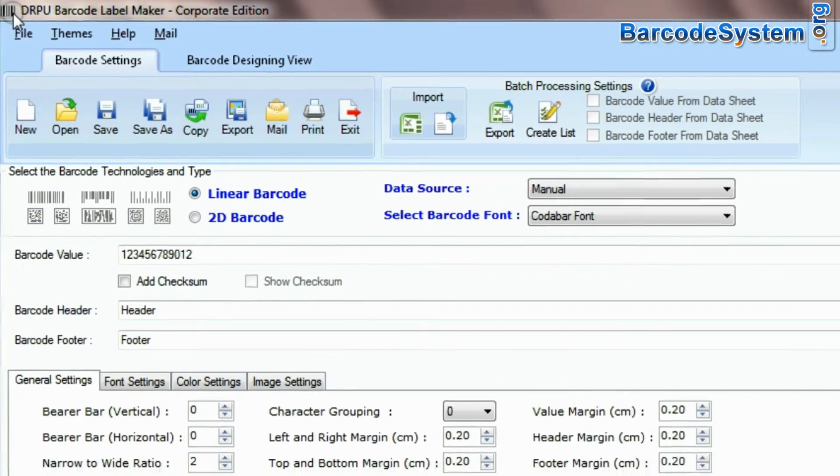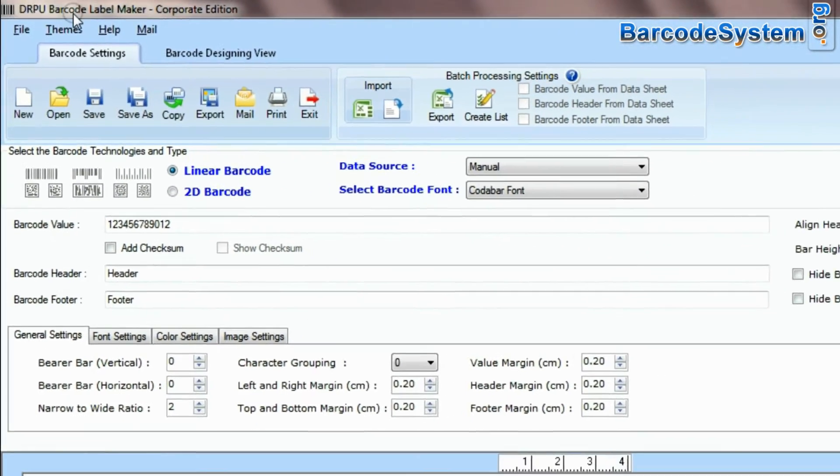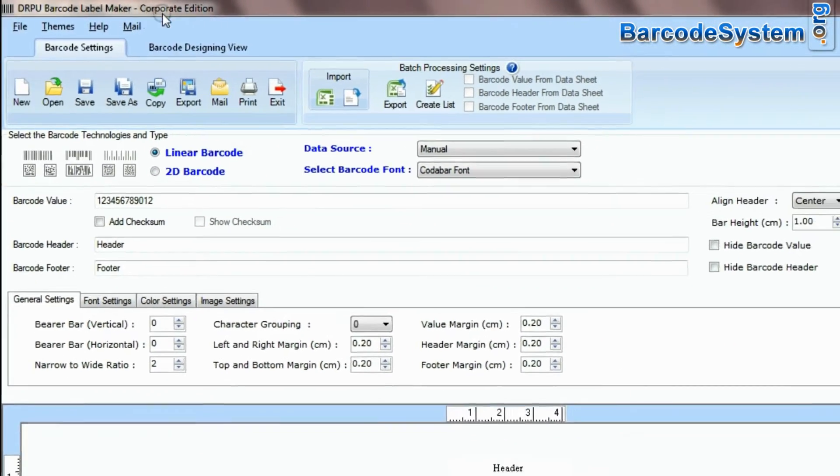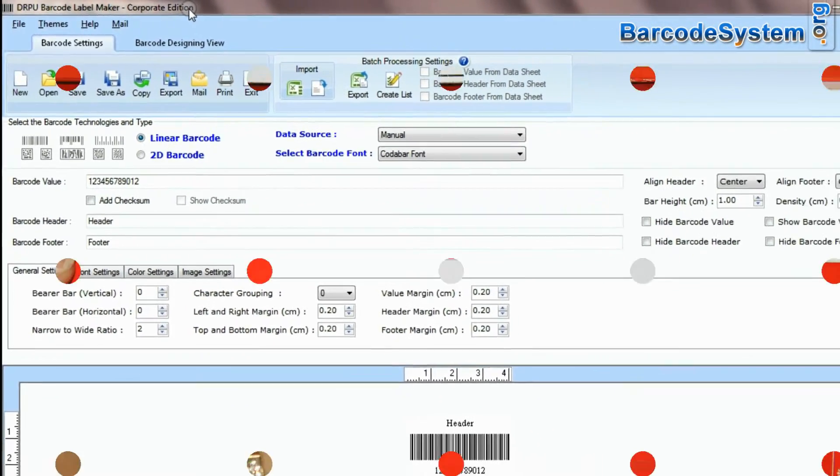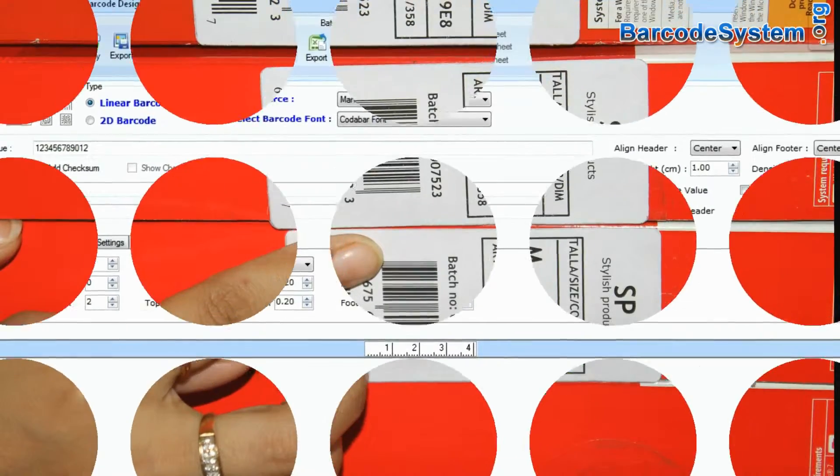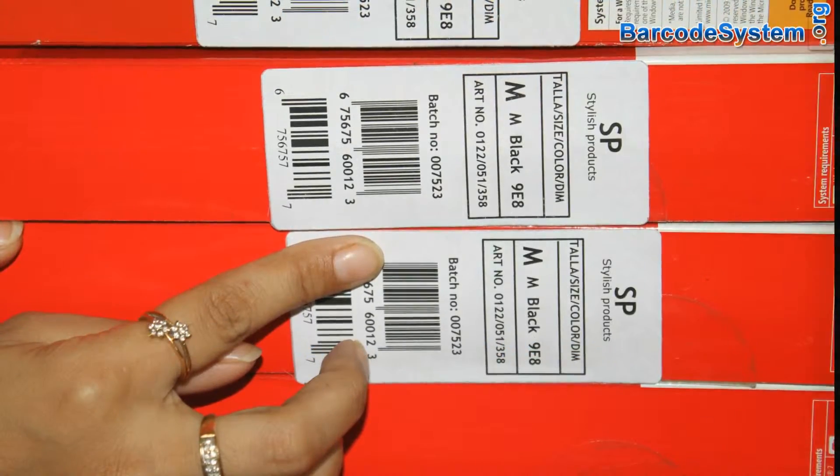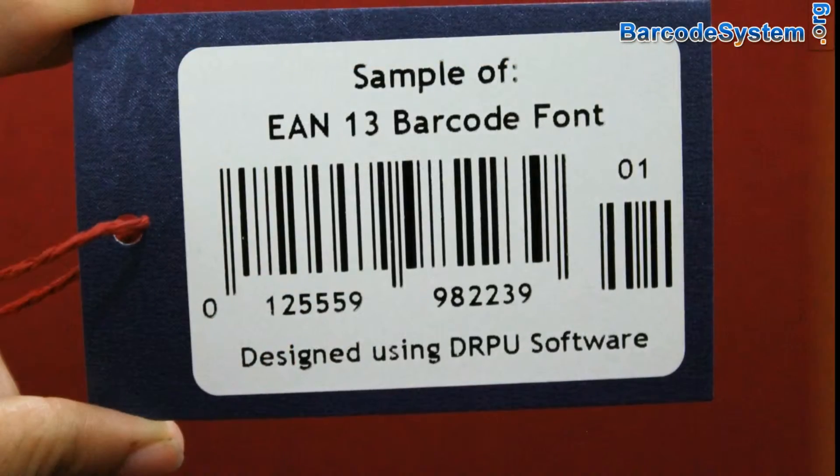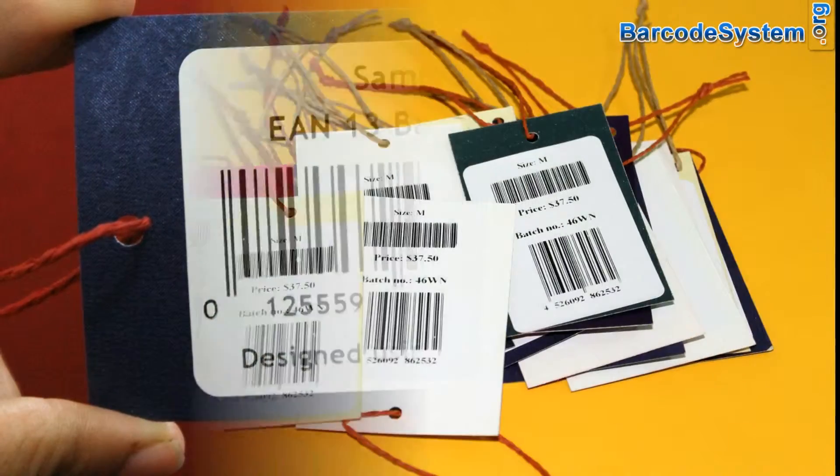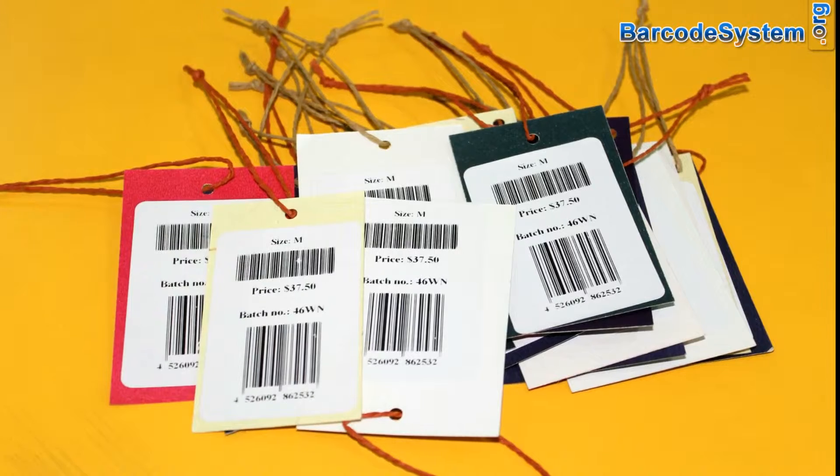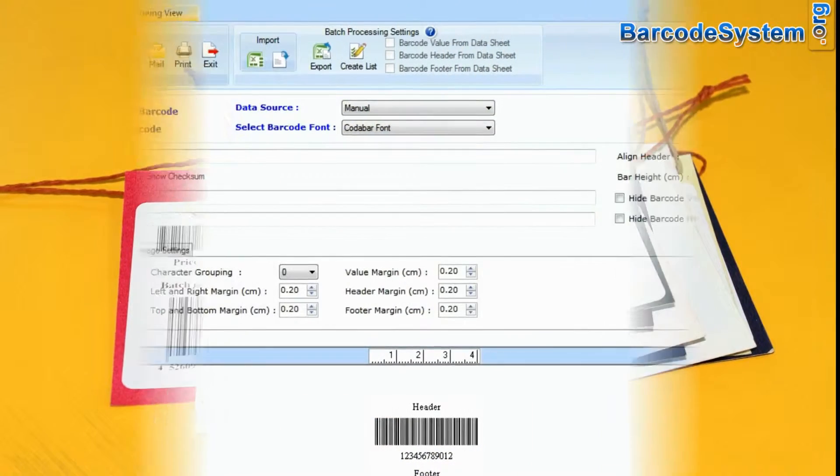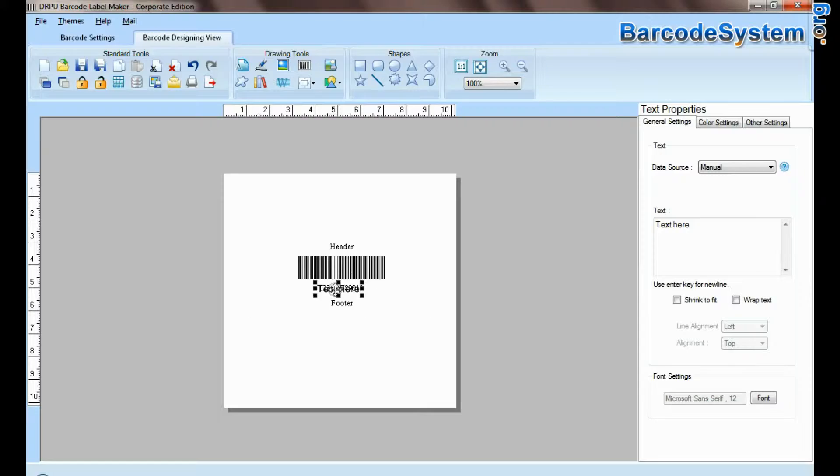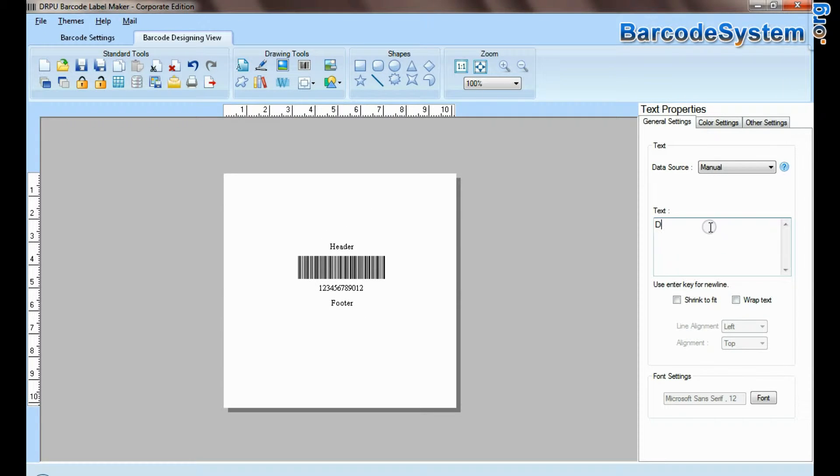In this video, we are going to talk about the DRPU Barcode Label Maker software. You can easily design any types of barcode labels with the help of the Barcode tool. This program is equipped with enhanced features and functionalities.